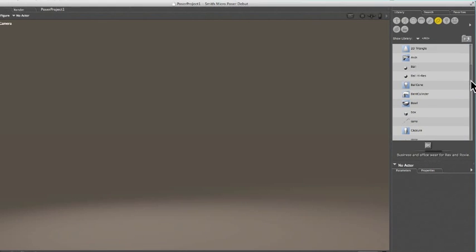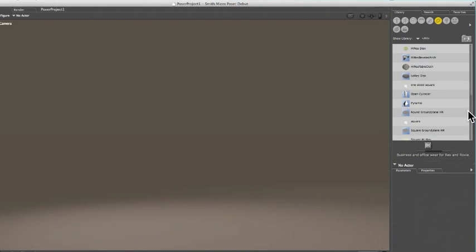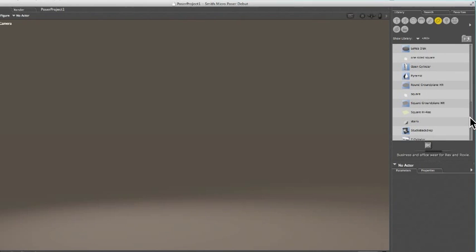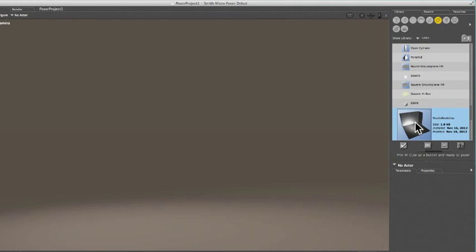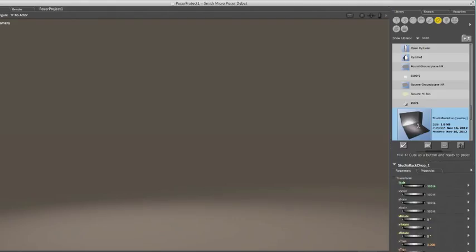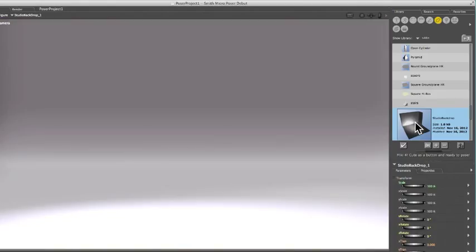First, I'm going to add Studio Backdrop. Double-click an object or prop to add it. Now we're looking right at the front of our Studio Backdrop.